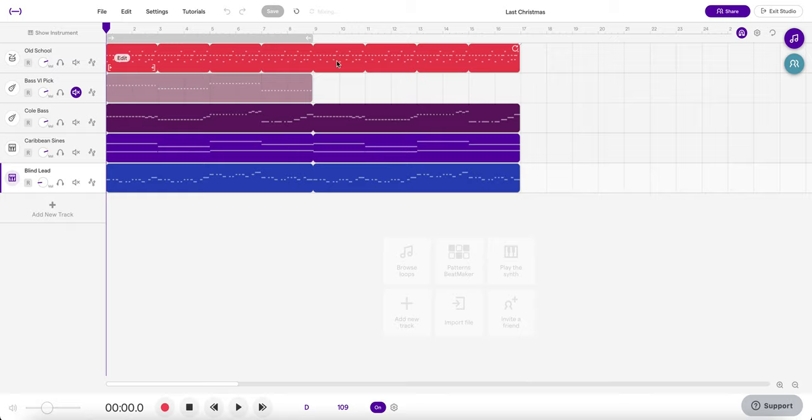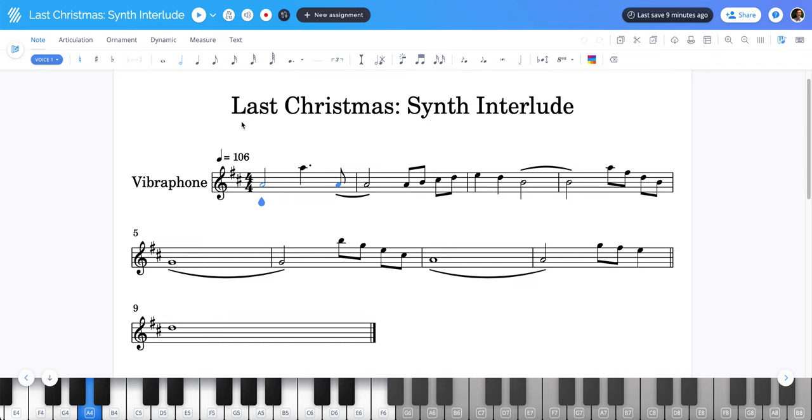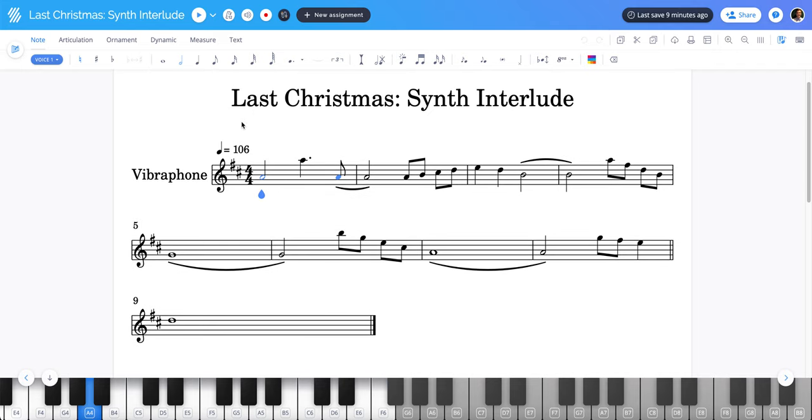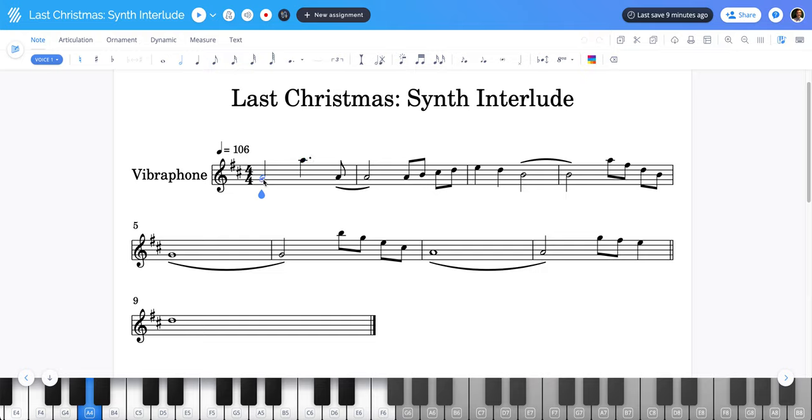I have shared with my students today the synth interlude which is something that comes in in the middle of the song. We're going to chart that out later but for now you've got the sheet music here to this little interlude.